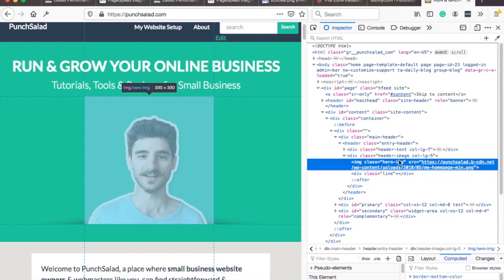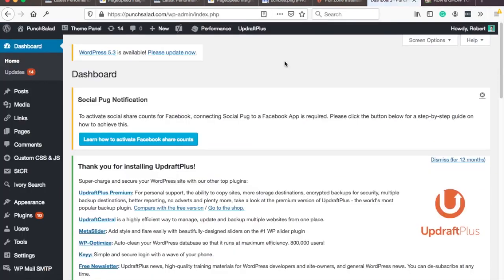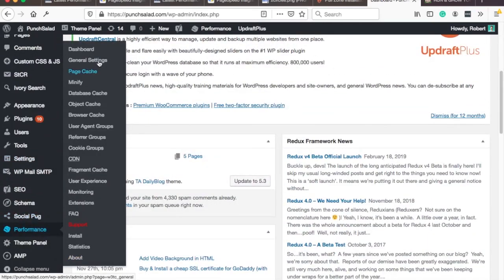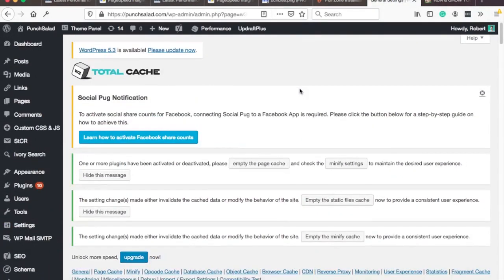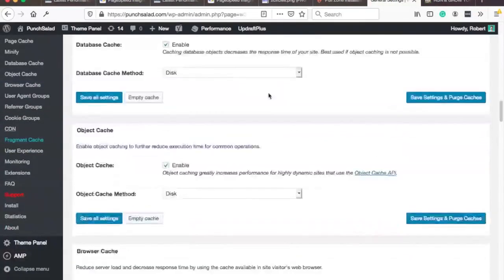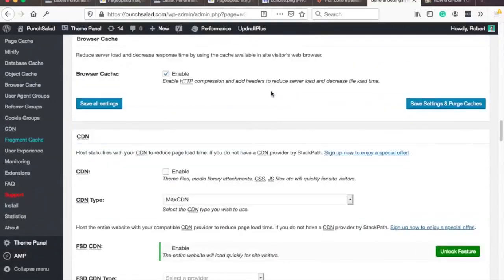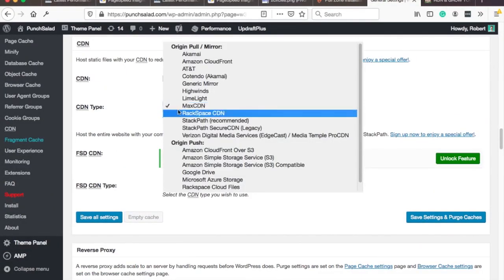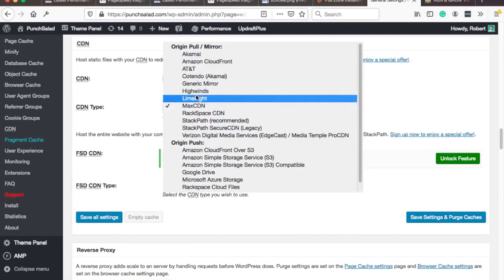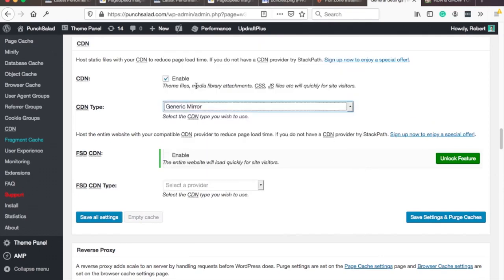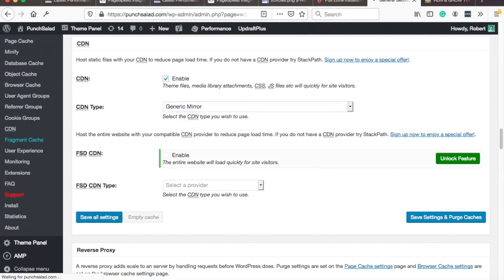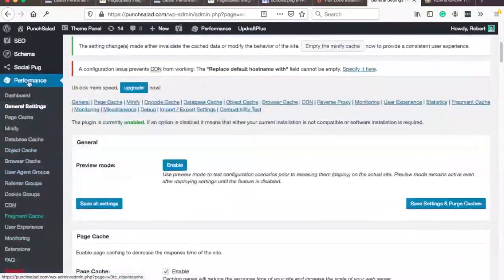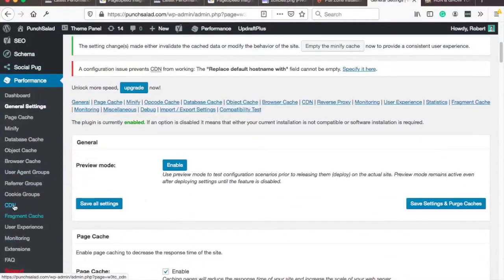I'm actually using W3 Total Cache and if you're using any caching plugin you should install the CDN through the caching plugin alright so I'm here in my wordpress dashboard and here on the left performance and then general settings we're not going to go to cdn yet and here if you scroll down until you see cdn you need to enable it and then change this to generic mirror here and then save all settings.